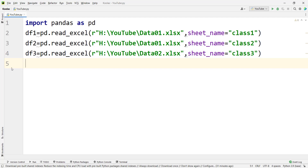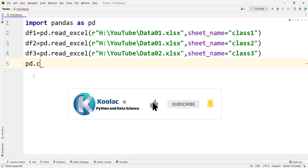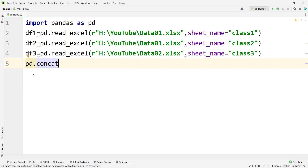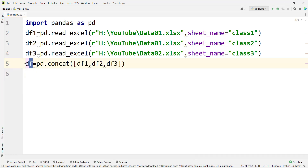Now we want to aggregate, or concatenate, these three data frames. We type pd.concat() — pd being the alias for the pandas package — and specify the list: df1, df2, and df3. We store the result in a variable called df. This data frame now contains all the data from all three classes.